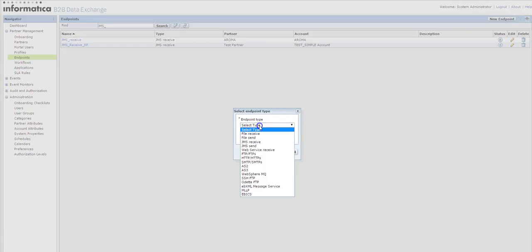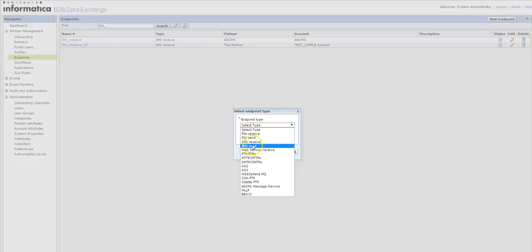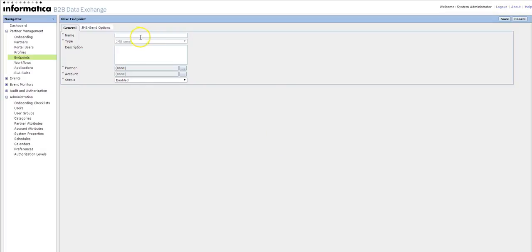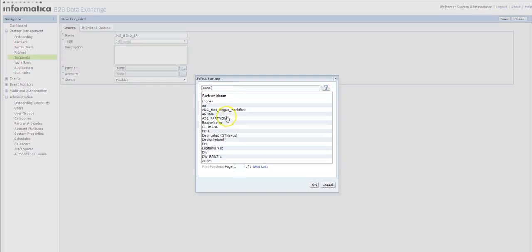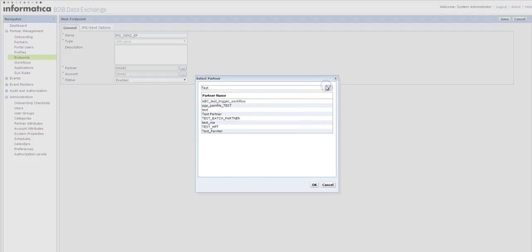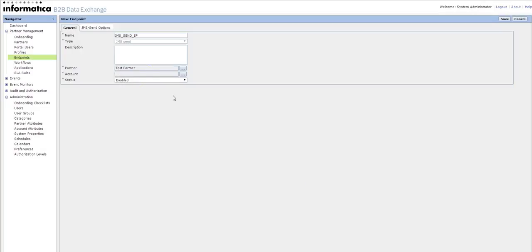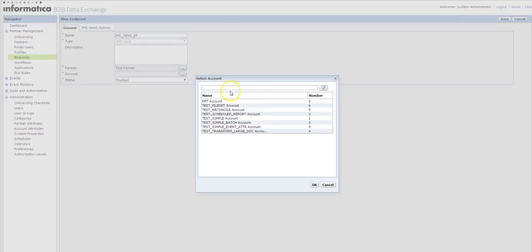Now we shall see the steps involved in creating the JMS send. So go to the endpoint, new endpoint, and again JMS send. Select the partner and associate account.